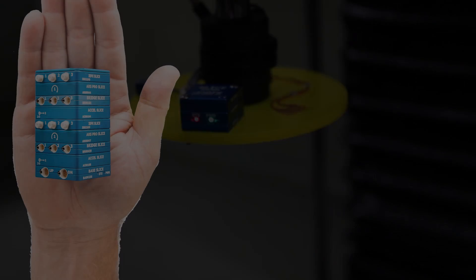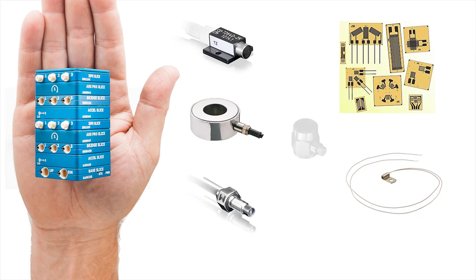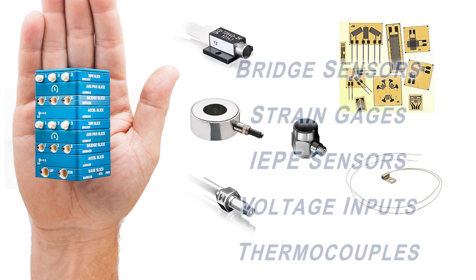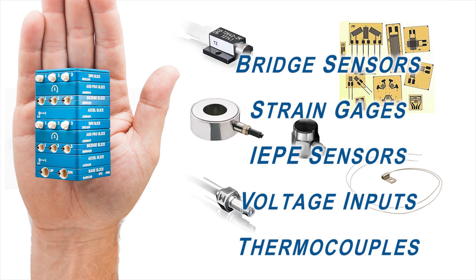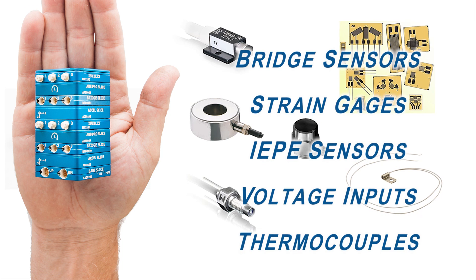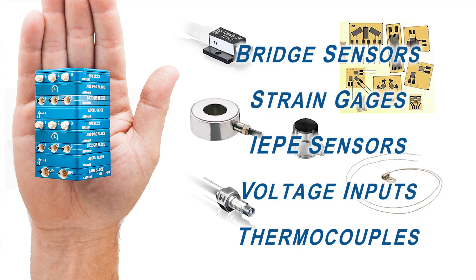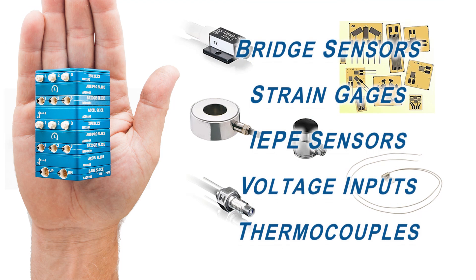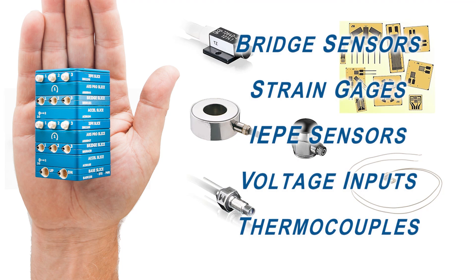The modular design also means the system easily adapts to support virtually all bridge sensors, strain gauges, IEP-E sensors, voltage inputs, and thermocouples.